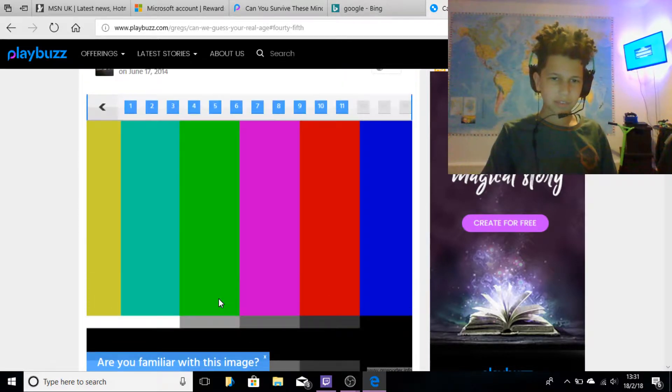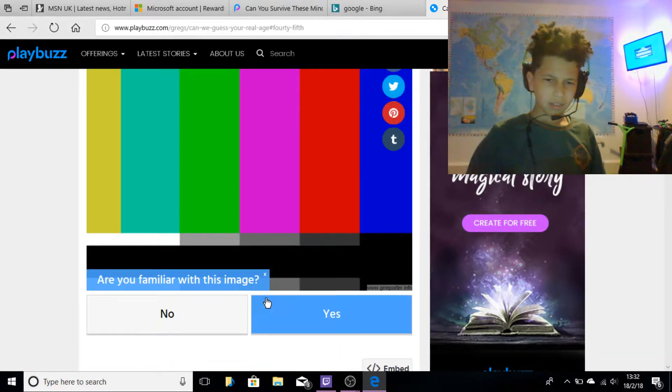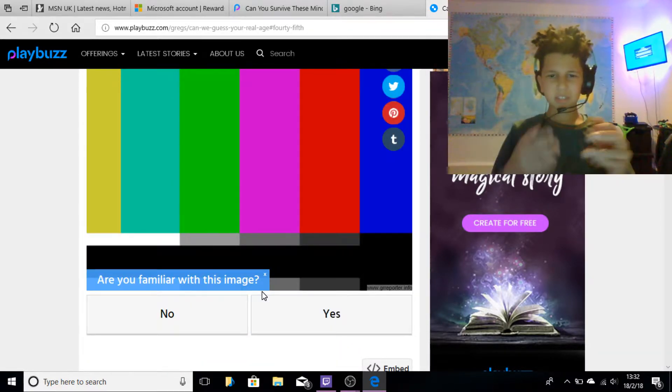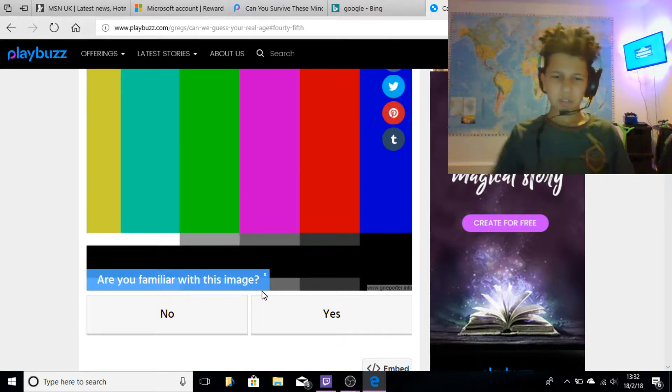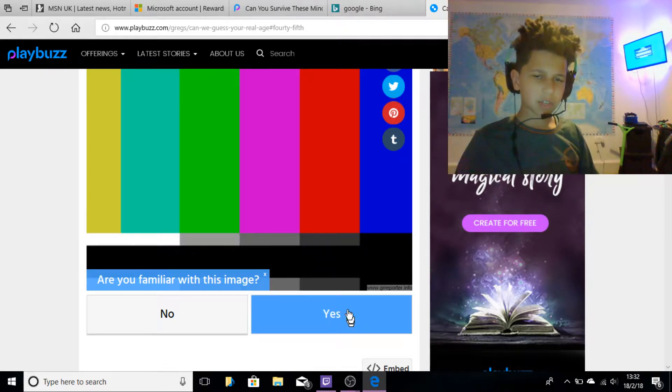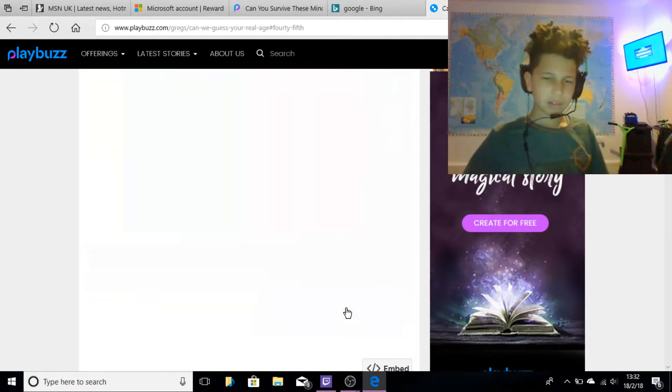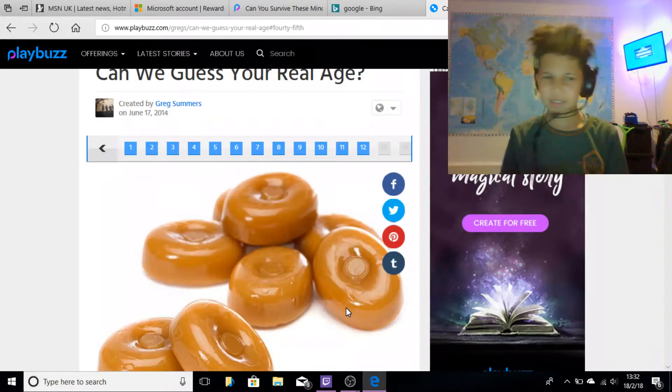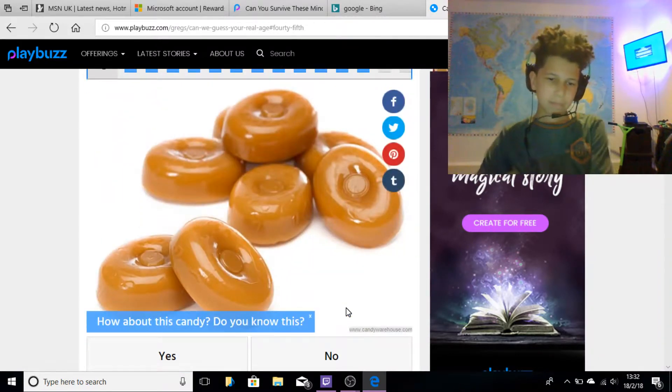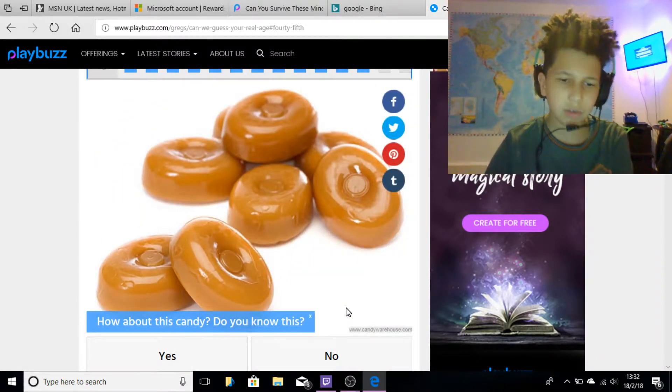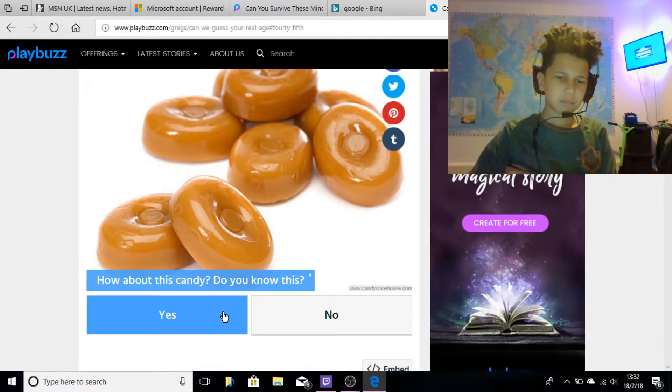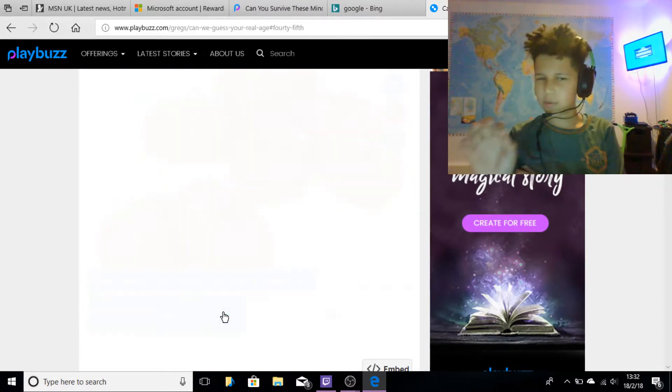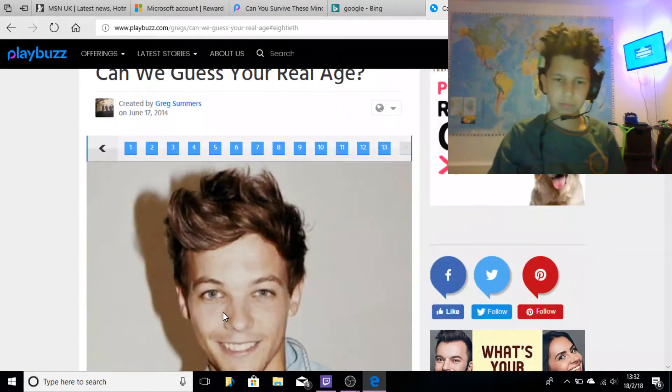Am I familiar with this image? Yeah, it's when your TV goes like blurry, or YouTubers use it sometimes to like cut scenes, if you know what I mean. How about this candy, do you know this? Yeah, but I don't know the name but I know it's like something.